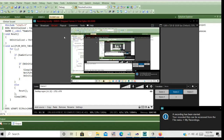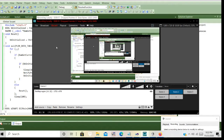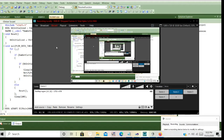Hey, what's going on guys, it's your boy Silent again bringing you another YouTube tutorial. This is actually more of a demo than a tutorial, but whatever. What I'm going to be doing today is showing you how to generate an Xbox executable image on your own, custom done. So let's get into it.